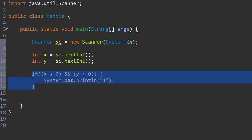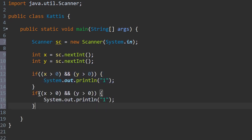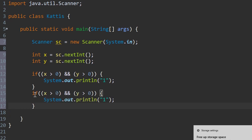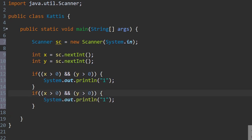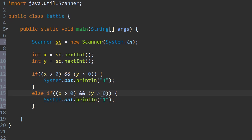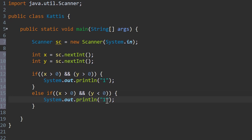And then we will copy this down. So we will have else if x is greater than zero and y is less than zero, then it will be in quadrant four.